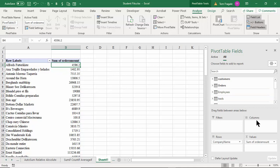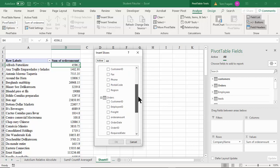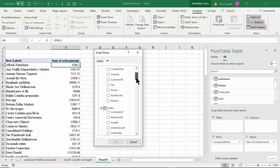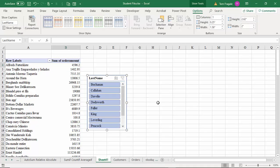Let's go a bit further. I want to add a slicer by employee name. I'll pick on the Analyze menu and say Insert Slicer. Here we have the Customers and Orders tables. Remember how the Employees table came in from the Access database — when we imported it, it was made into a formatted table, so it's still available. I'll pick 'All' to see all the other tables and then choose the Employees last name field for the slicer.